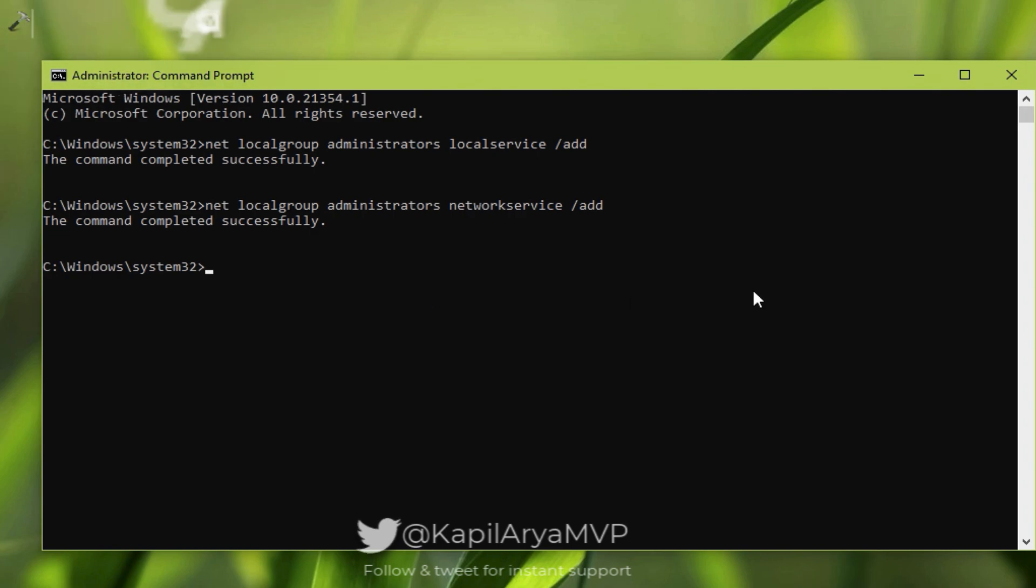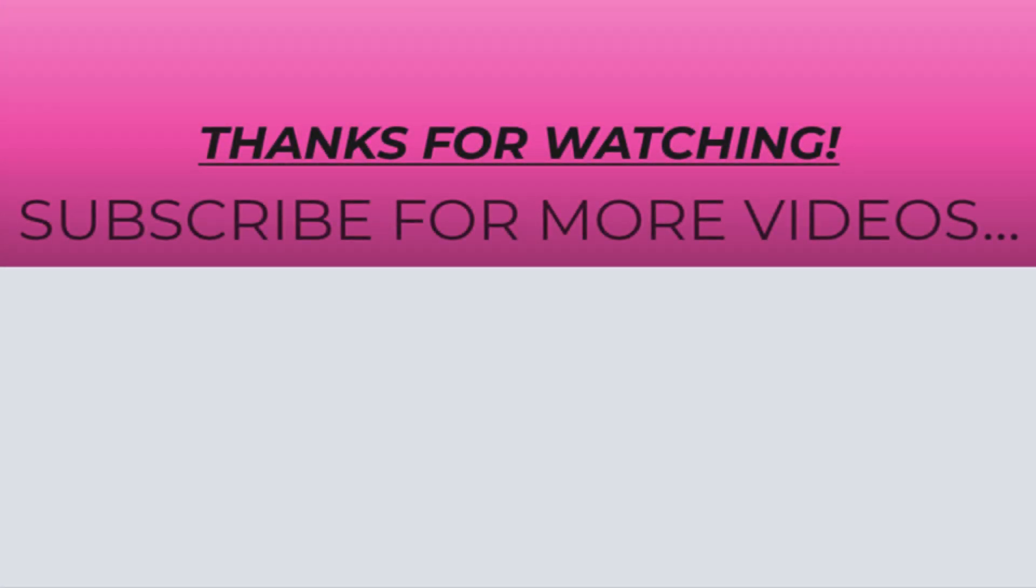So that's it for now. Thanks for watching this video. If you found it helpful, do like it, share it, and don't forget to subscribe to my YouTube channel for more videos.